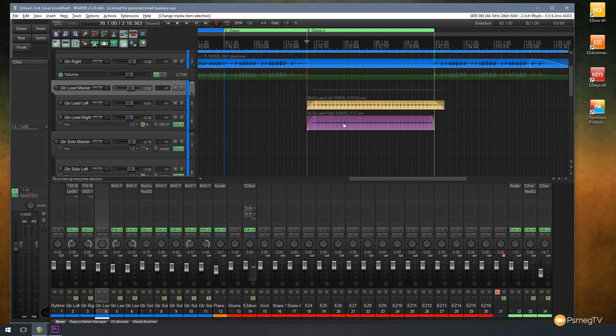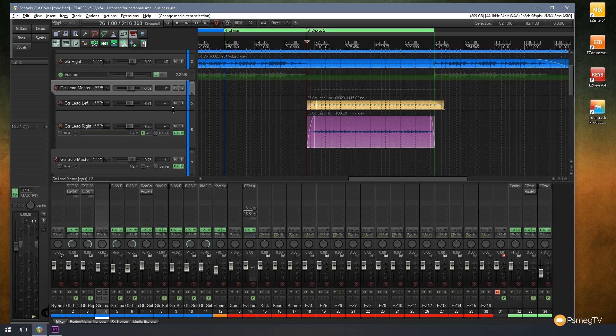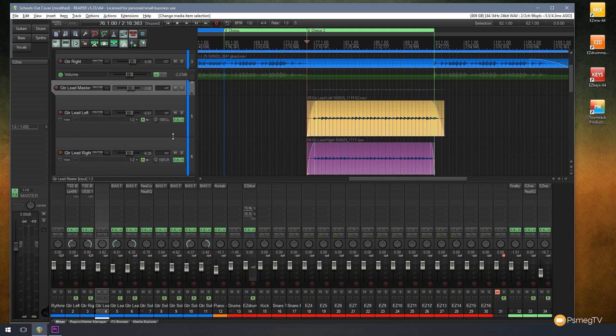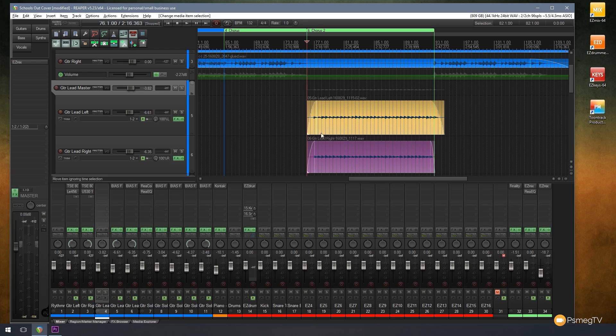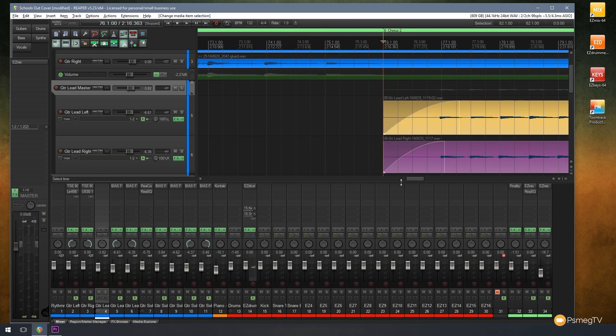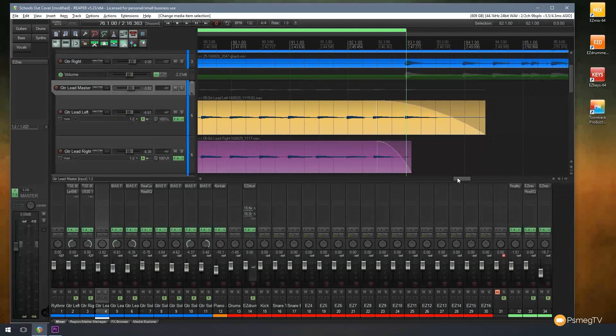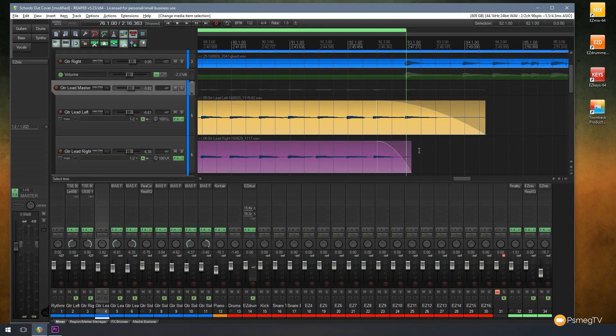But if we don't use the snap, we can very easily misalign things ourselves manually. So how can we work around that? Let's take a look at these two particular pieces of audio as an example. Now you can see if I zoom in, I'm aligned at the beginning, but at the end I'm not quite perfectly aligned.